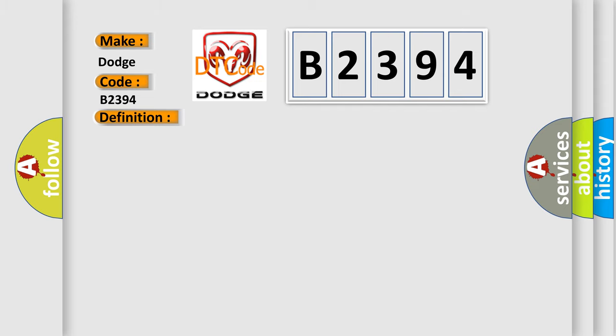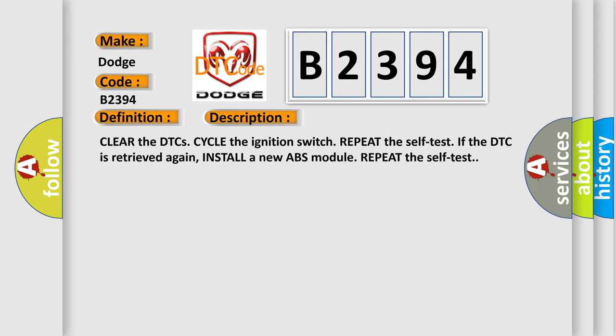And now this is a short description of this DTC code: Clear the DTCs, cycle the ignition switch, repeat the self-test. If the DTC is retrieved again, install a new ABS module and repeat the self-test.